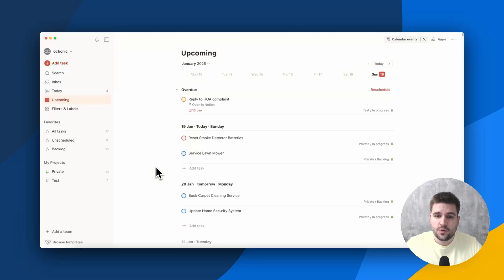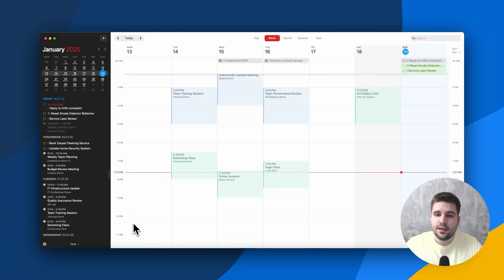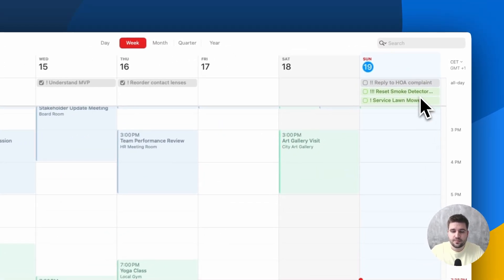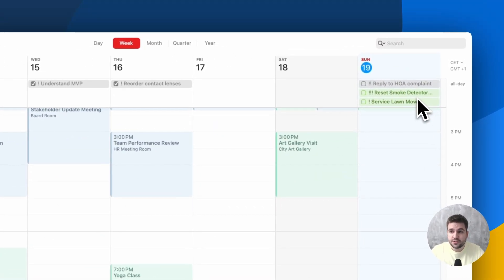And what about our events? That's where Fantastical comes in. It not only supports every calendar out there, but also has a native integration for tasks. More specifically, Todoist.